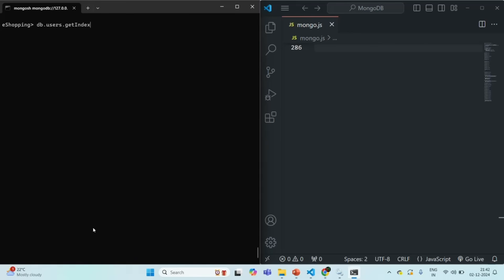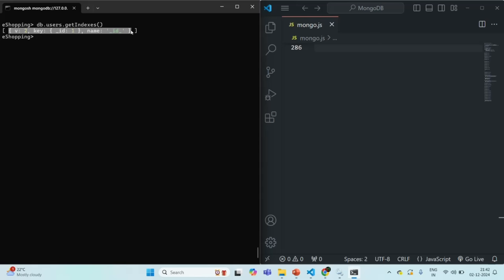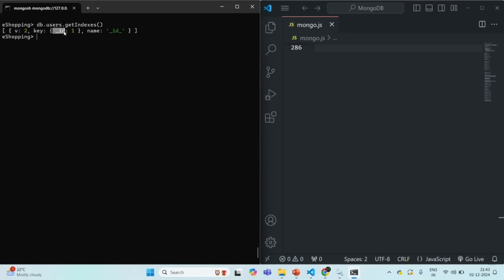As you can see, we have only one index right now because we dropped the index from the age field. The remaining index is on the underscore id field, and the name of that index is '_id_'. So by default there will always be an index on the underscore id field whenever a collection is created.